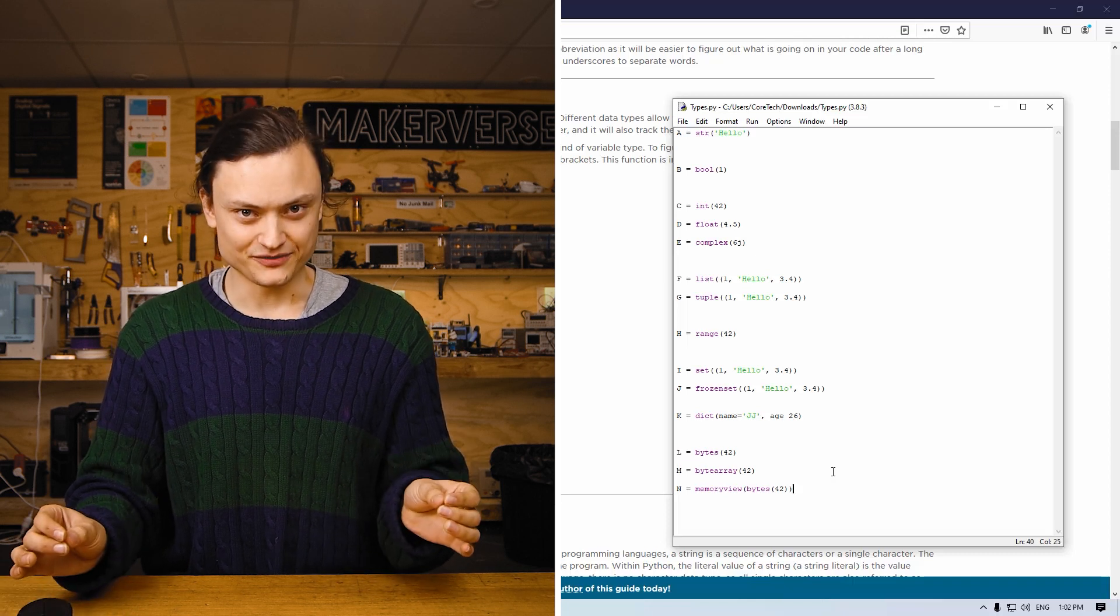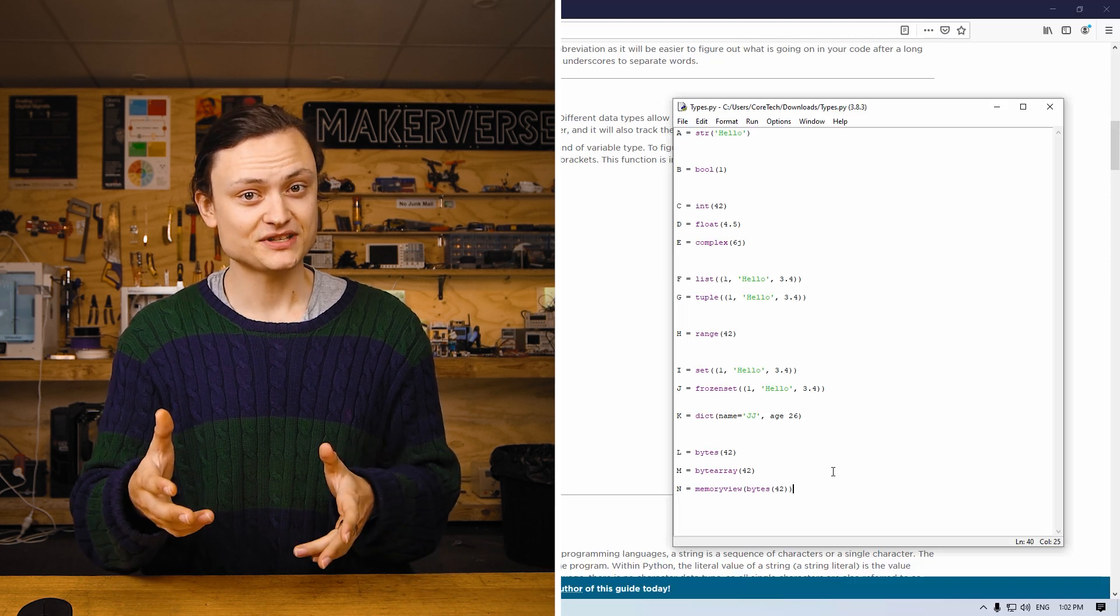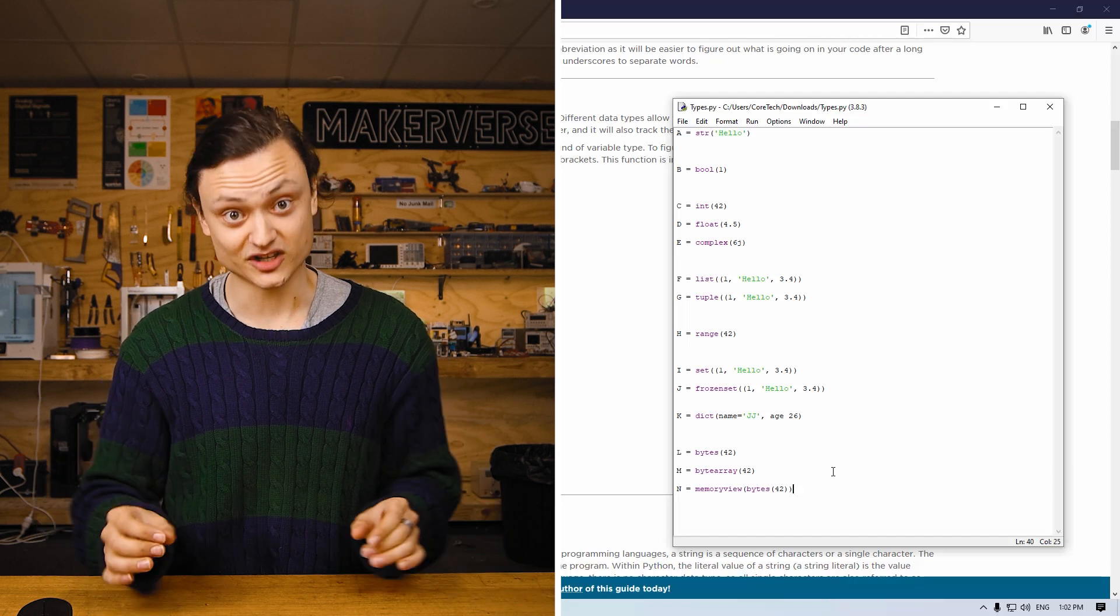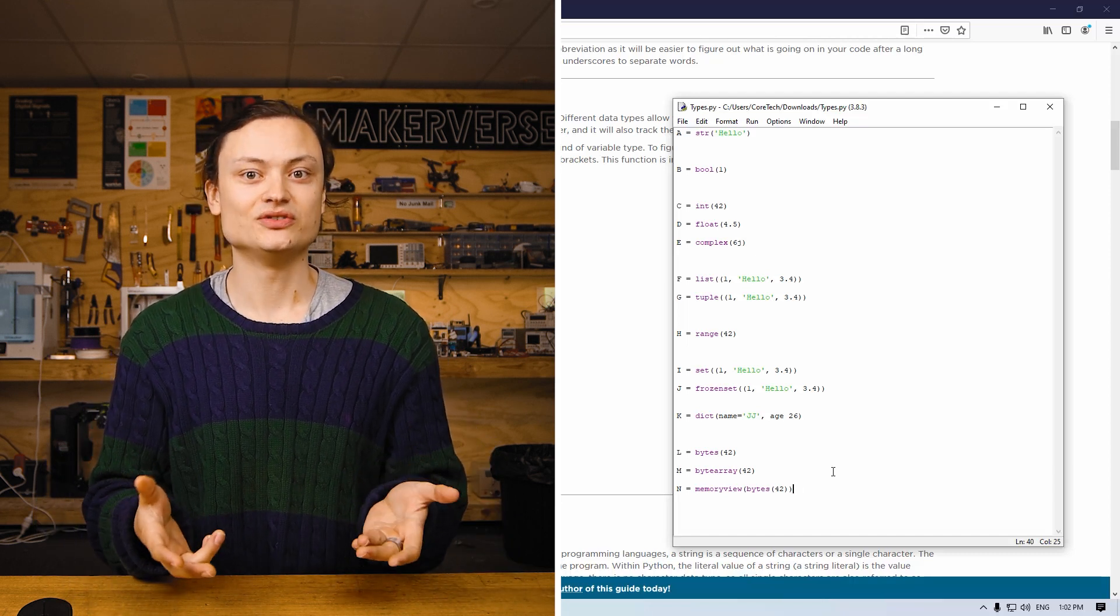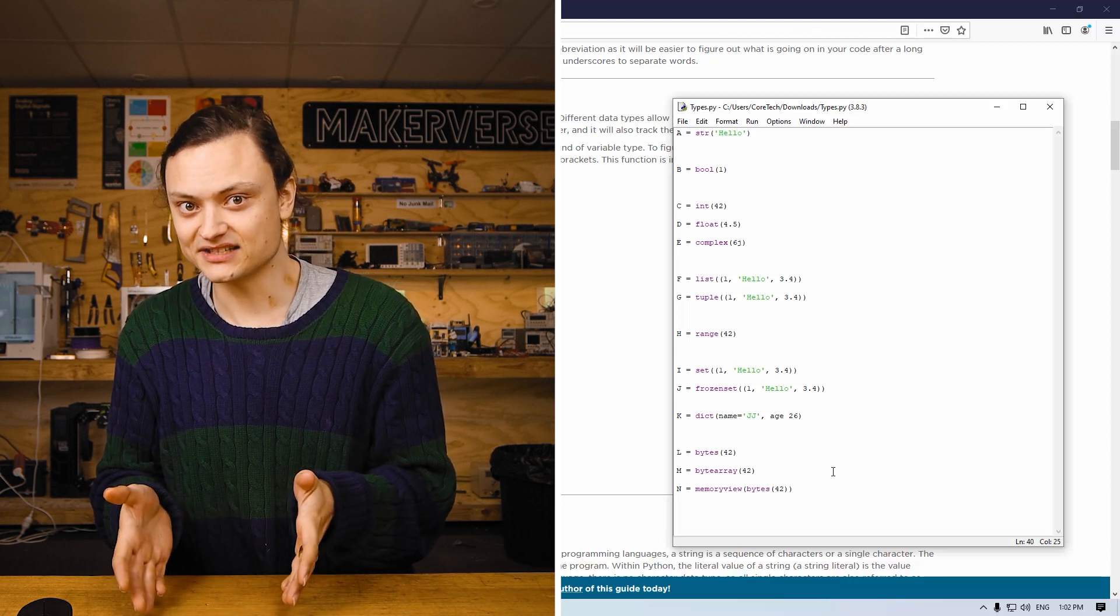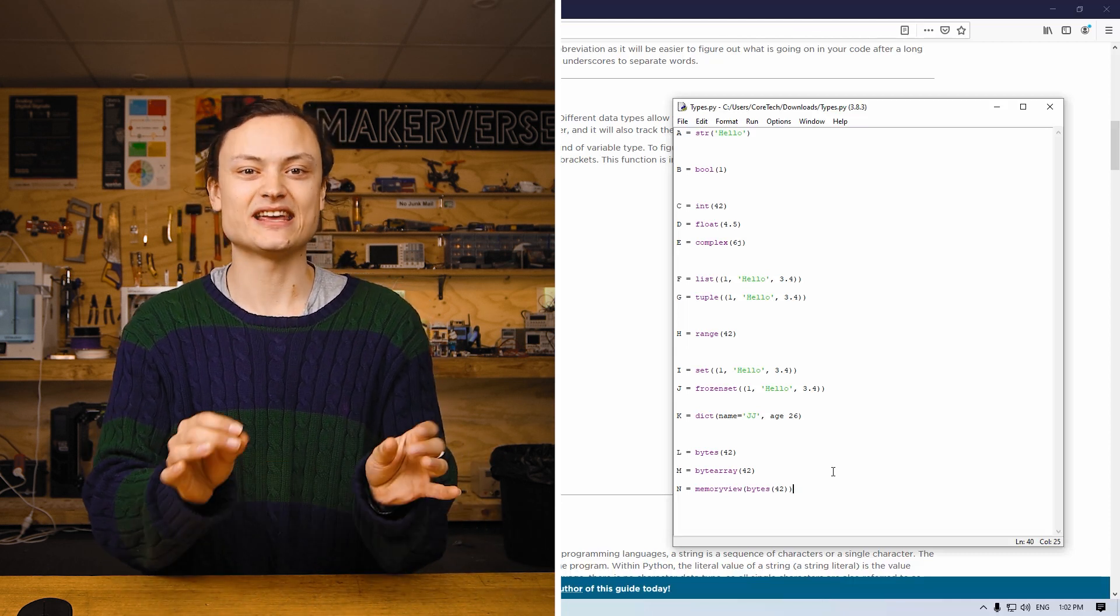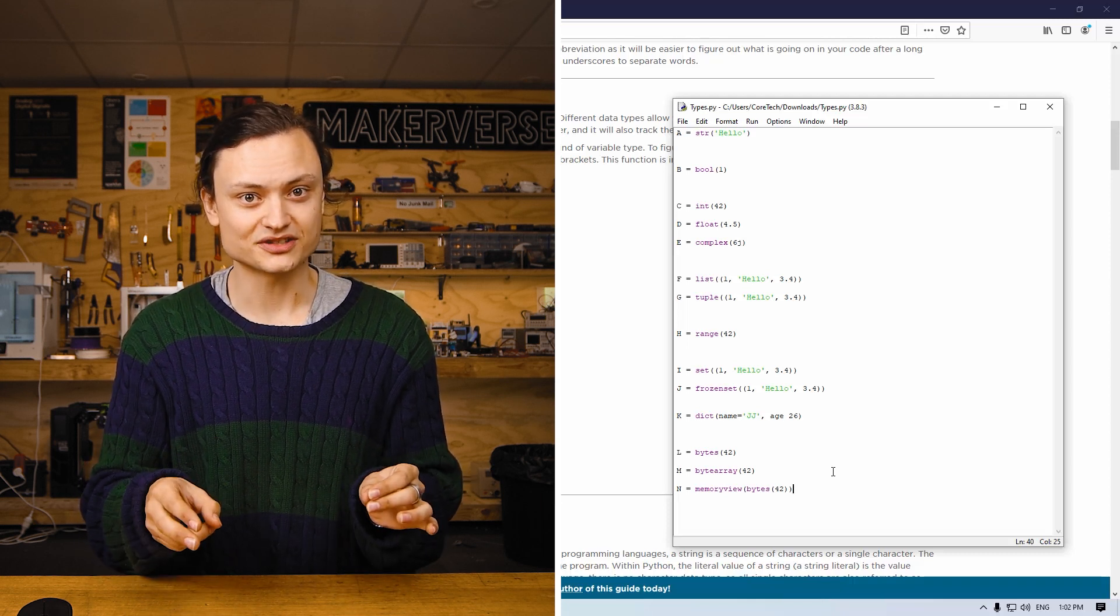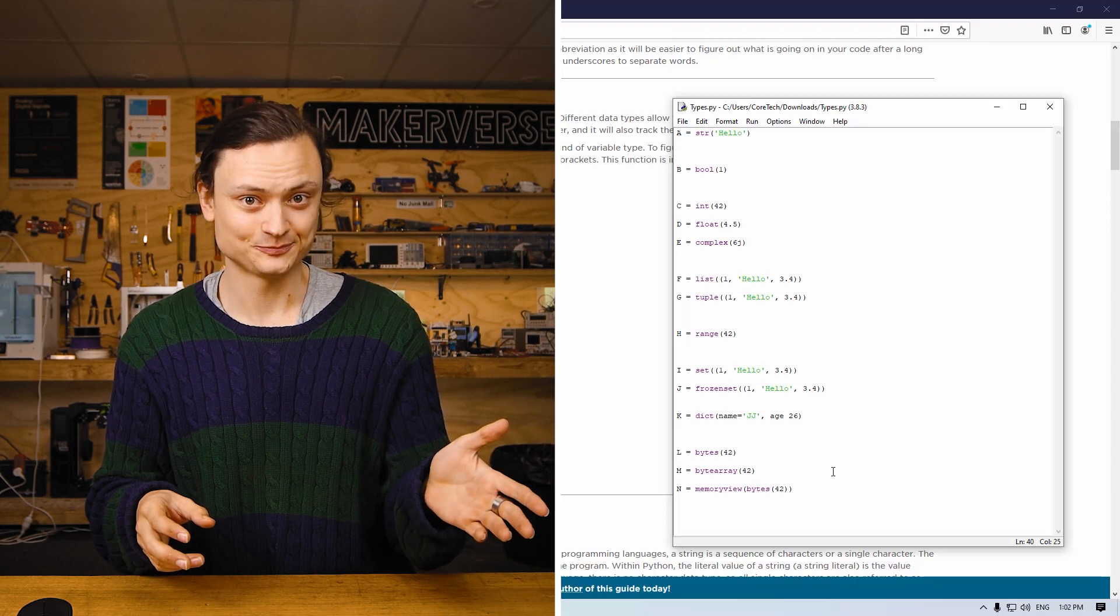Now, memory view. This is a variable type that is very rarely used but is a superb example of Python giving the user the potential for low-level functionality. What this really does is it lets you get information really fast and not have to copy the entire file to get the information desired. Only two variable types will work with this function, and those are the bytes and the byte arrays.